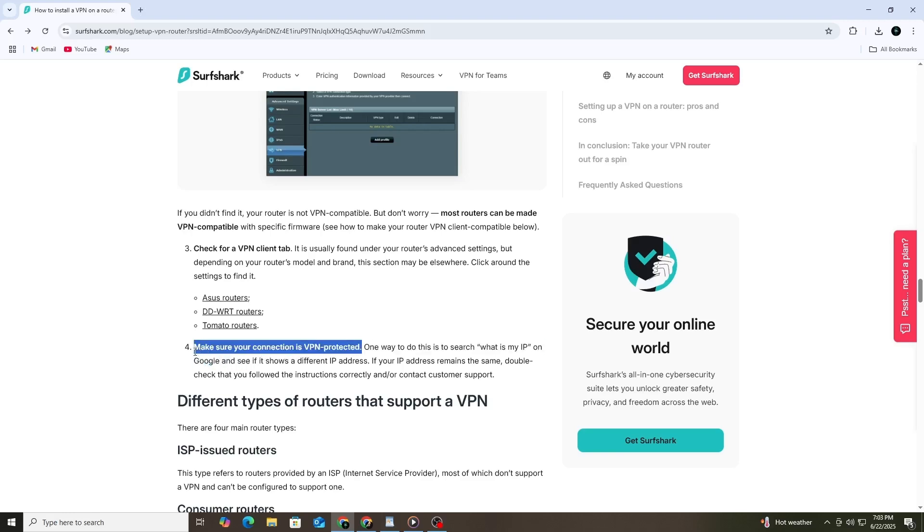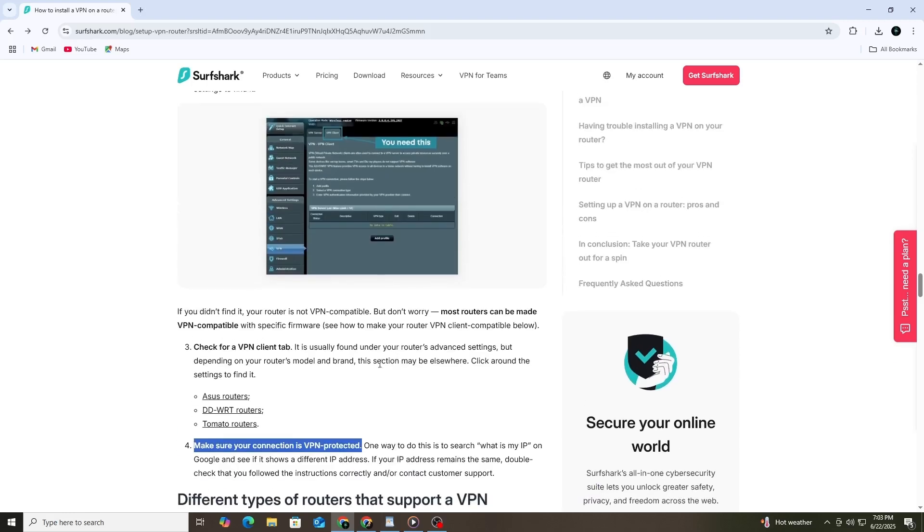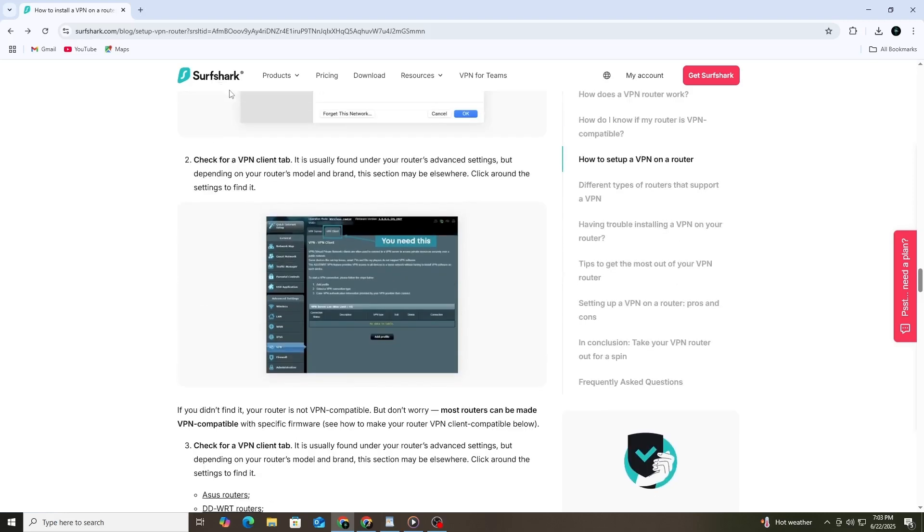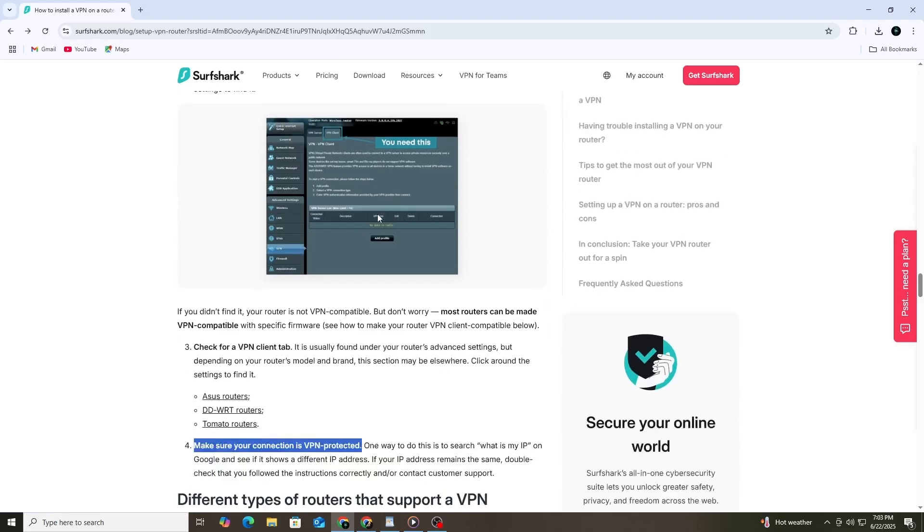If your router is VPN compatible, you can now set up Surfshark. Go to the Surfshark website, log into your account and find the section called Manual Setup. Choose the router option and download the configuration files for the VPN protocol you want to use. OpenVPN is recommended for most users.